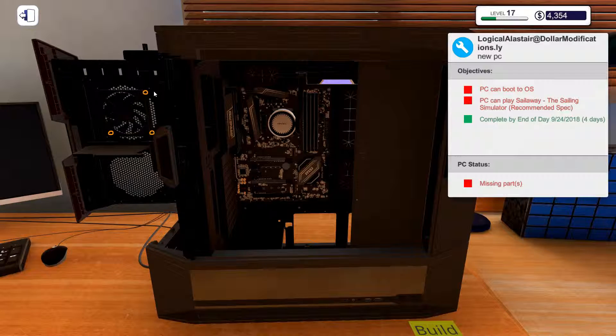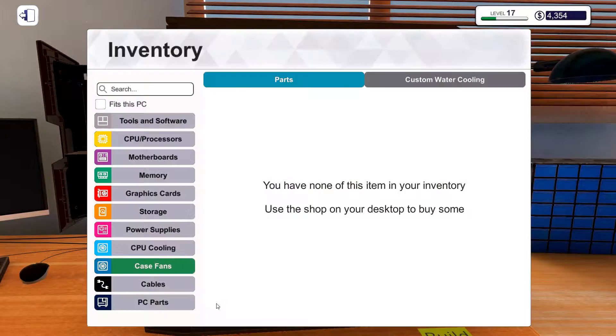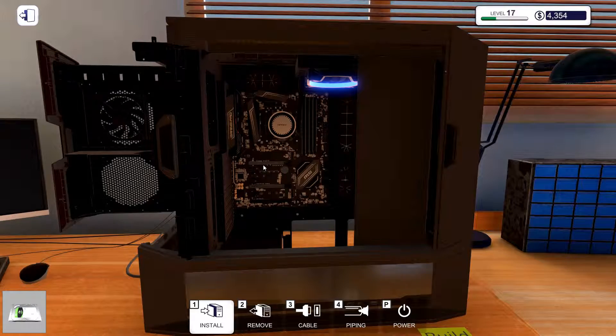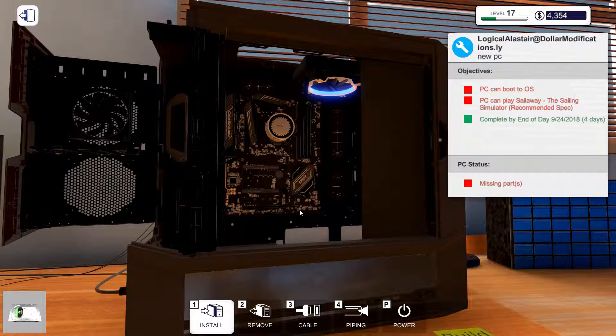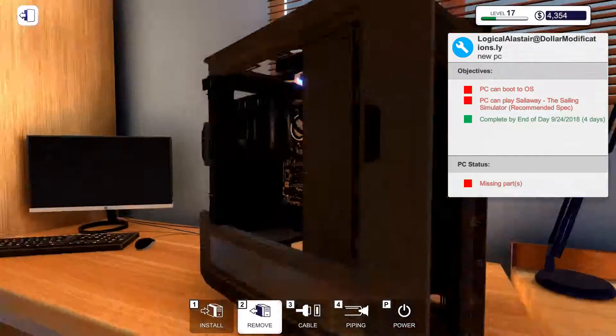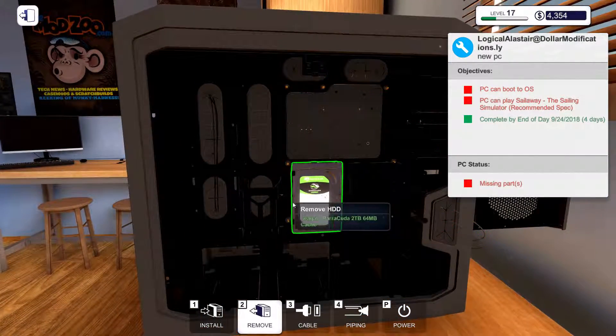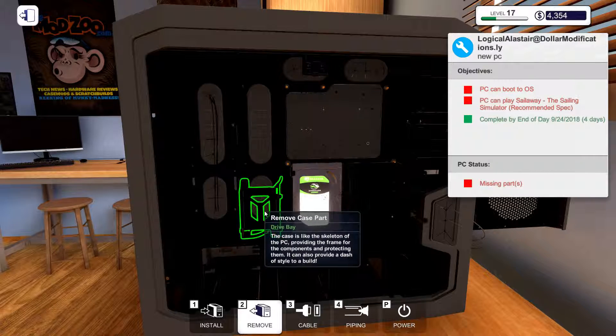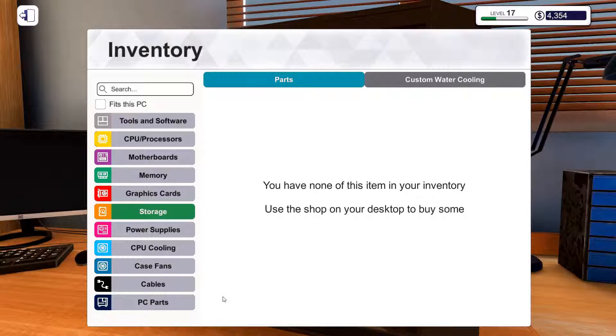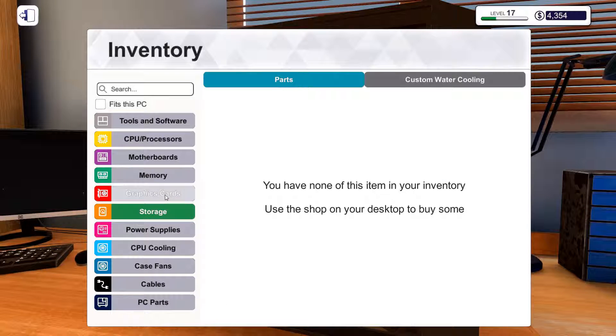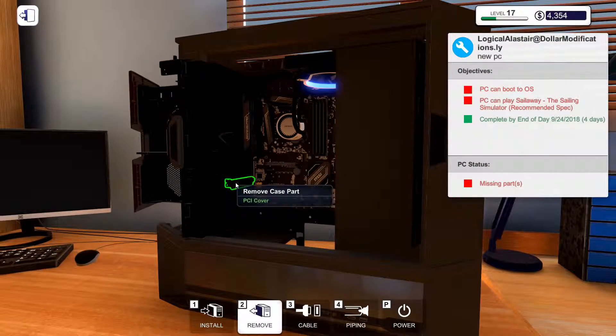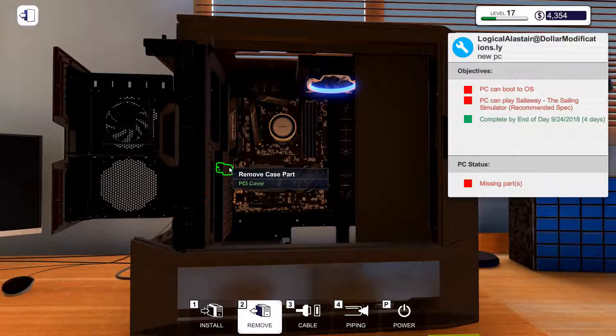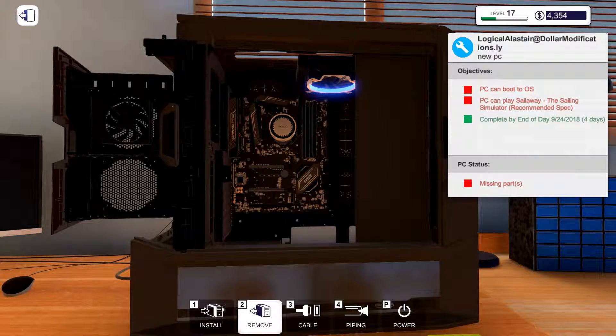Right, put a couple of case fans on it as well. Well, the one case fan I've got, I'm going to put on it. Storage. Oh right, it's there, that's cool. There's for the SSD, got a couple of normal hard drives.